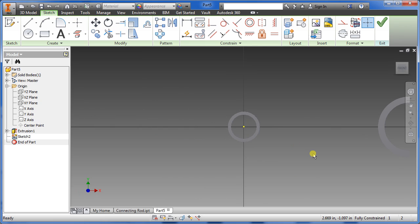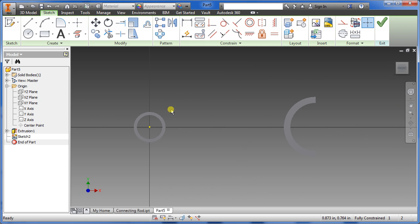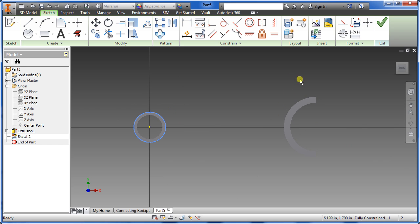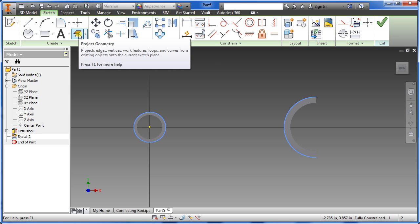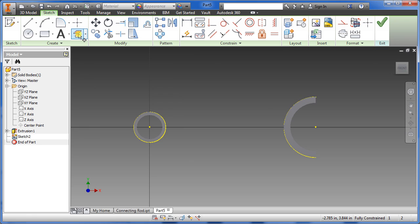From here, hold down Shift, select the geometry, go over and select the other one while still holding Shift, then let go. Now choose project geometry. That creates the projected geometry, then go to line.